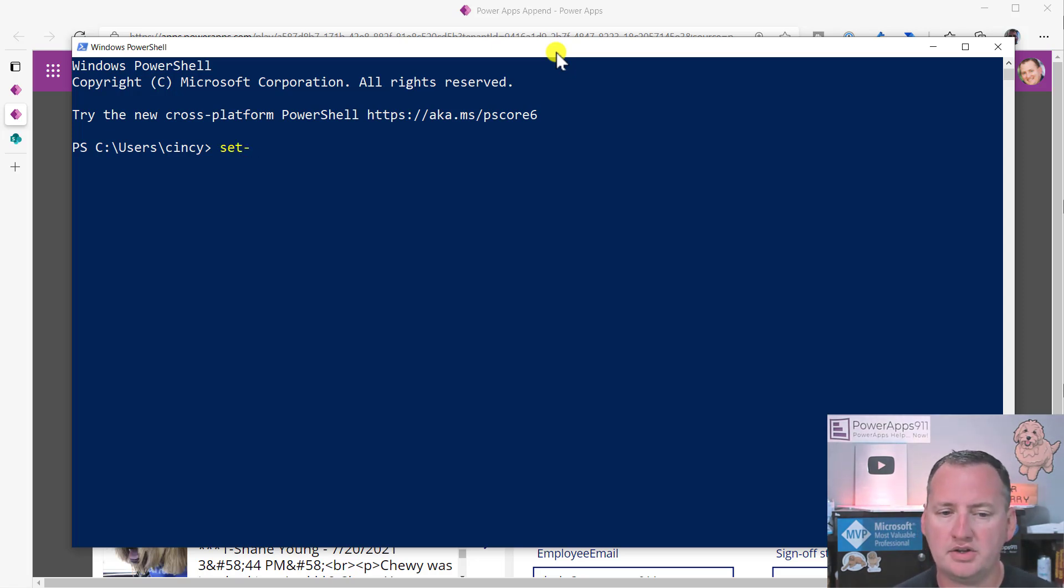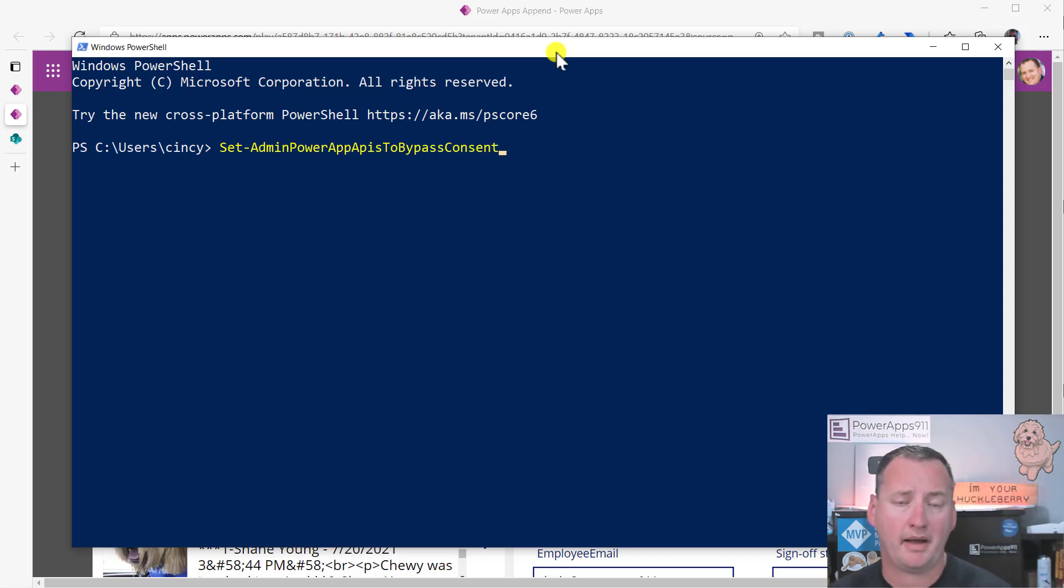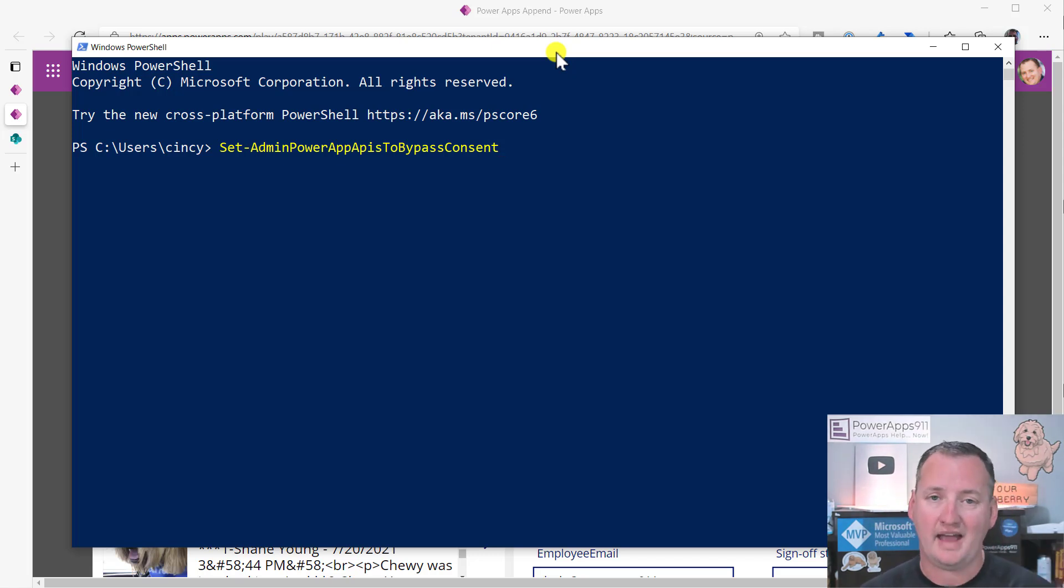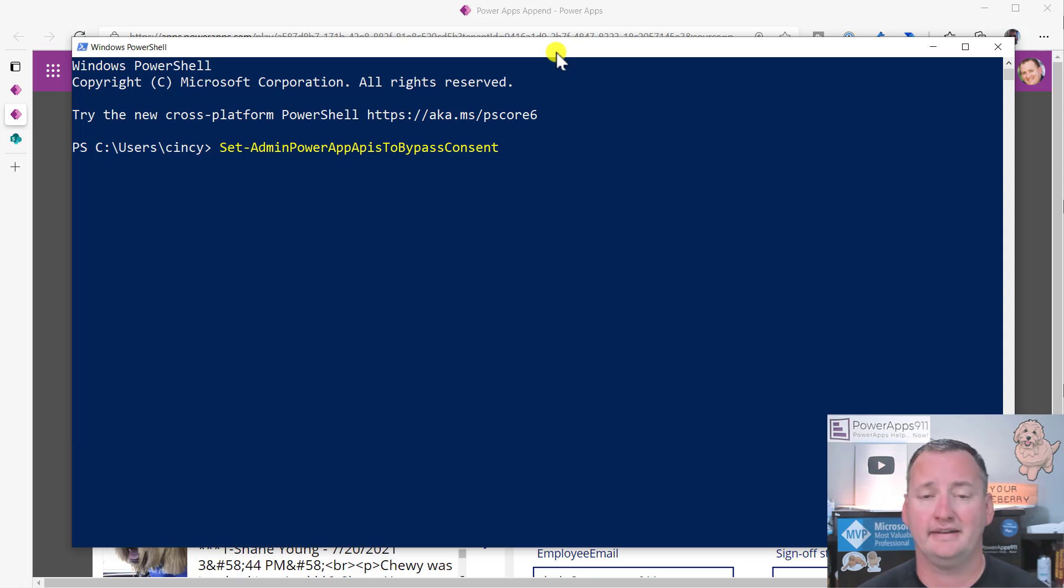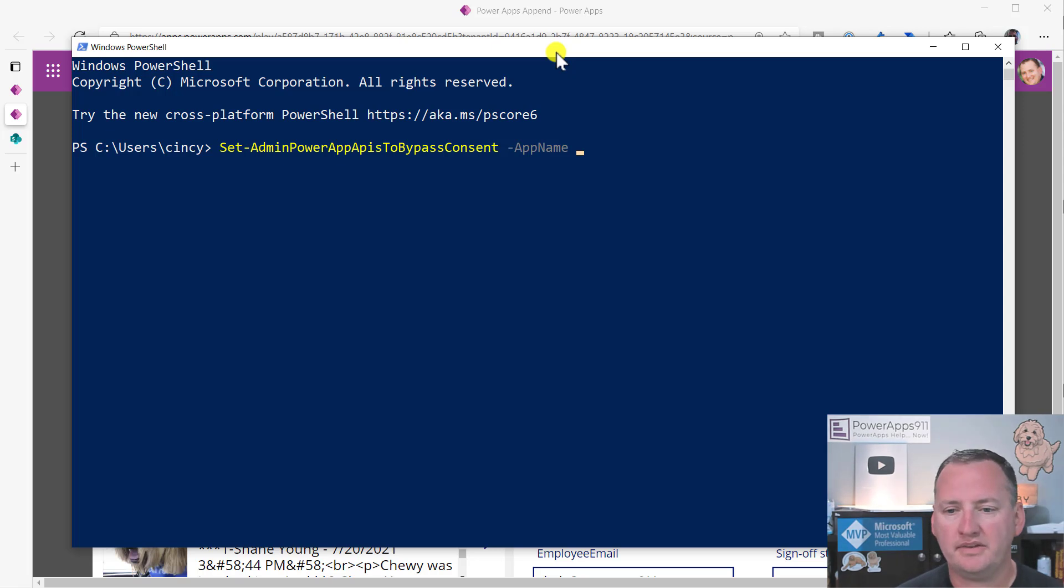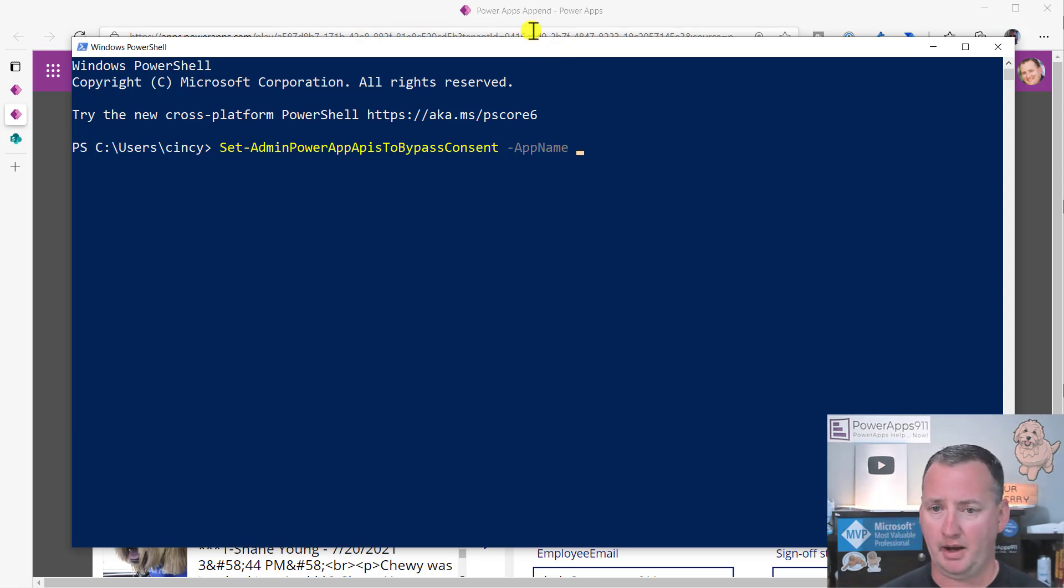What you're going to do here is you're going to say set-admin PowerApps APIs to bypass consent. Notice I just started typing in set dash A and just hit tab a few times because I'm lazy and I didn't want to type all that.